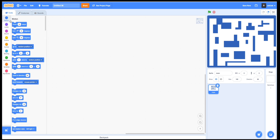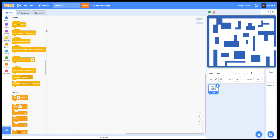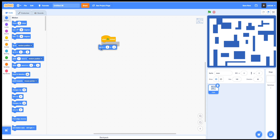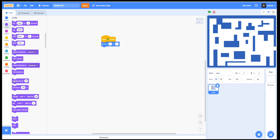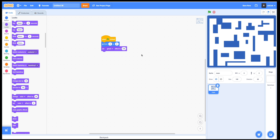Now let's add a very simple program to our maze. What it does is just make it disappear when we start our game, because we will be playing in 3D, right?